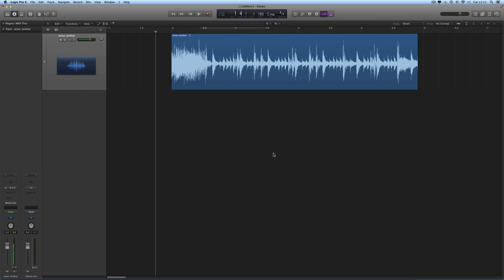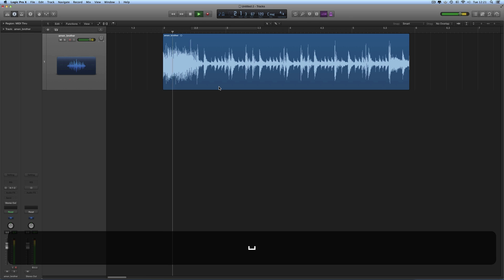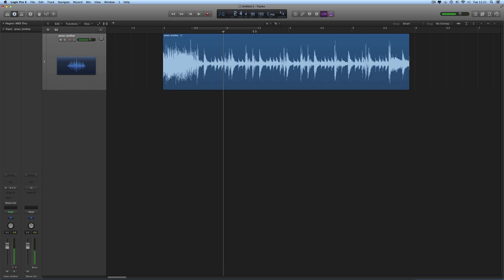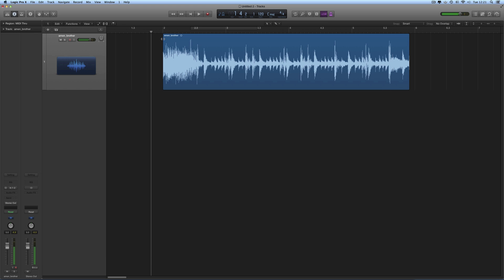Hey guys, more Logic tips. In this one I'm going to show you some cool things you can do with the Marquee Tool when you're working with an audio region. Here I've got an audio region — this is actually the long version of the AMEN break. I won't play the whole thing in case I get a copyright infringement, but there it is. So there's an audio region.